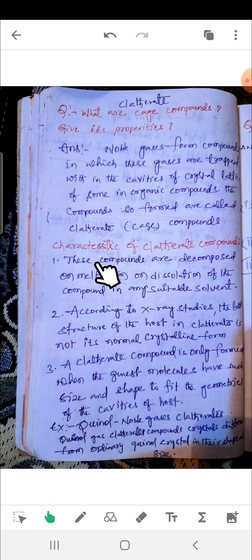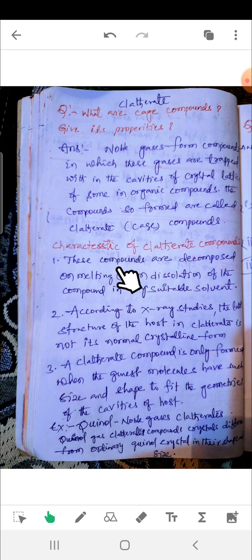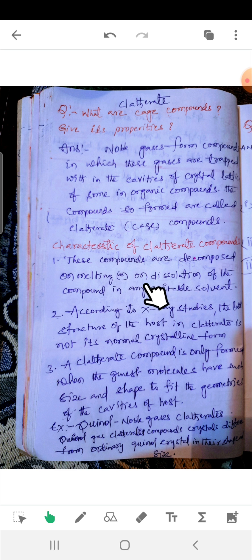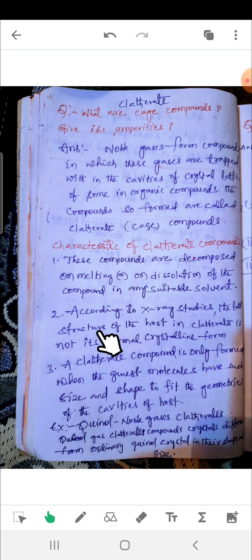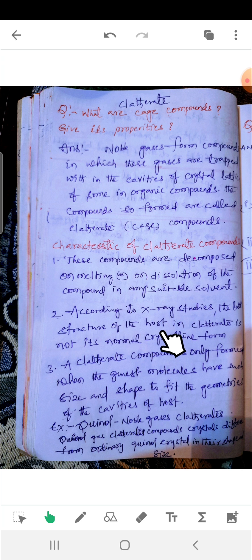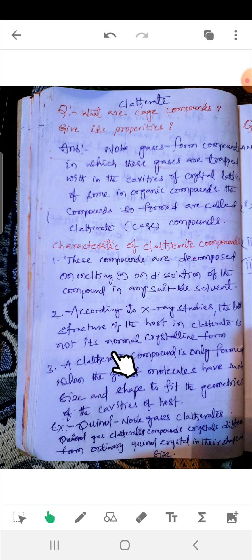So what are the characteristic properties of clathrates? These compounds are decomposed on melting or dissolution of the compound in any suitable solvent. According to X-ray studies, the lattice structure of the host in the clathrate is not its normal crystalline form.